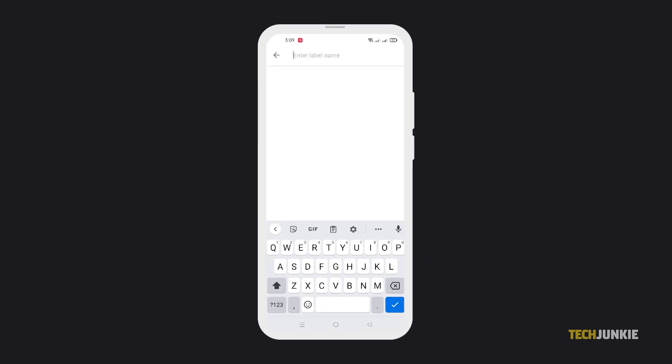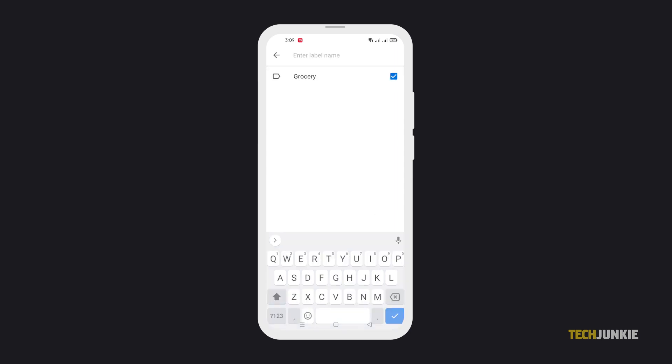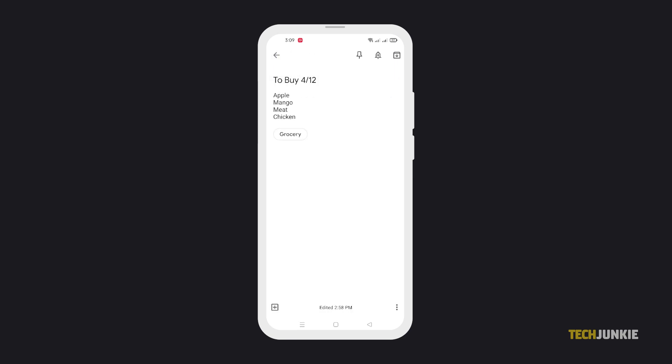Name your label, then tap on Create once you're done. With this feature, you can easily view all notes with the same labels.